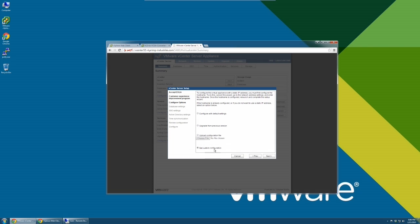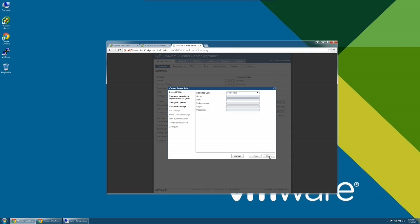On this page, select Set Custom Configuration. Next, keep the default database type, which is Embedded.